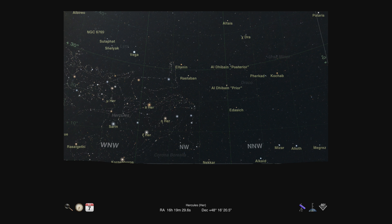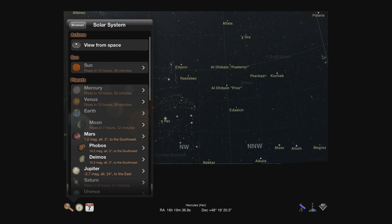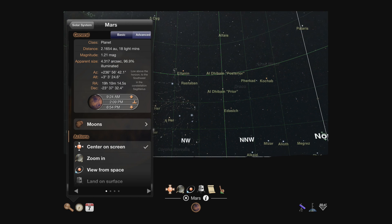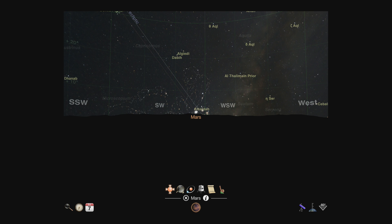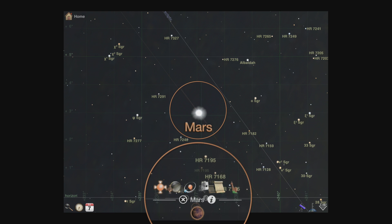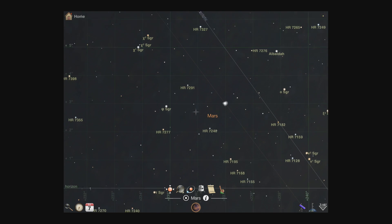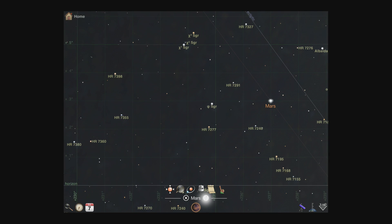Every object in Luminos has a detail view which you can access in two ways. First, you can navigate to an object through the browser control, which will also select it. Note that a selected object is indicated with a different text color and a highlight flare or crosshair in the sky view, and also with an action bar in the information display. When an object is selected, you can tap the eye button in that action bar to bring up the detail view.